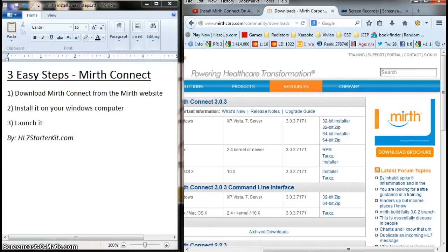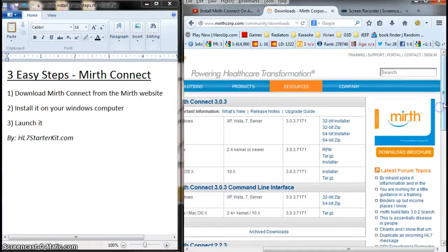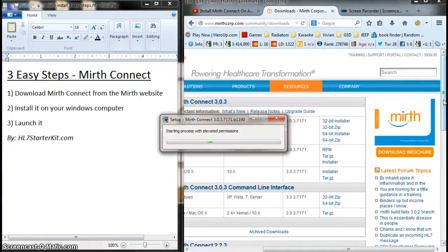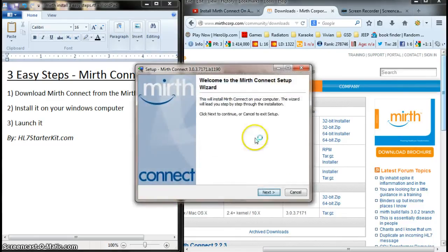My computer is a little slow here, but it'll catch up. Probably because I'm recording as I install this. And here we go. I'm going to click Yes. Trust Mirth Connect.